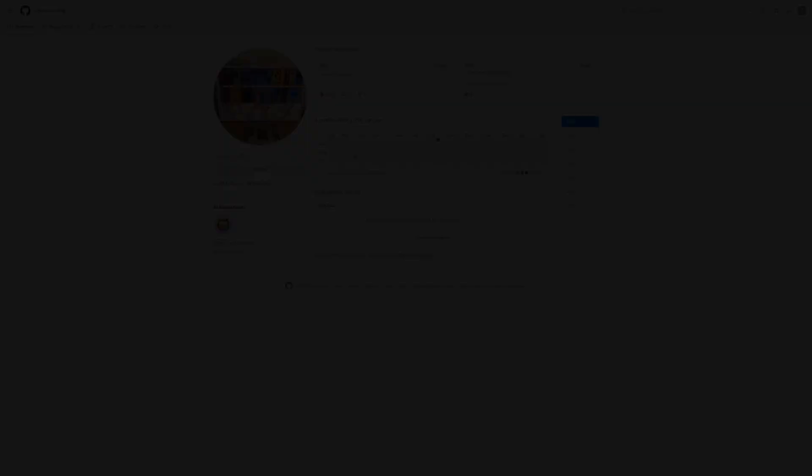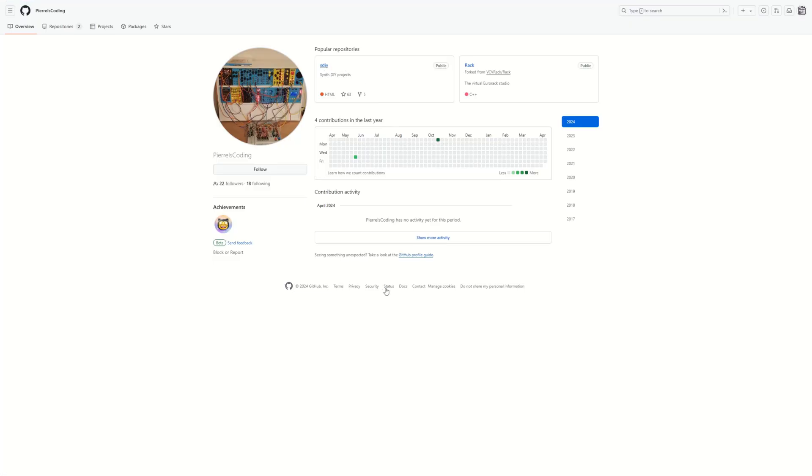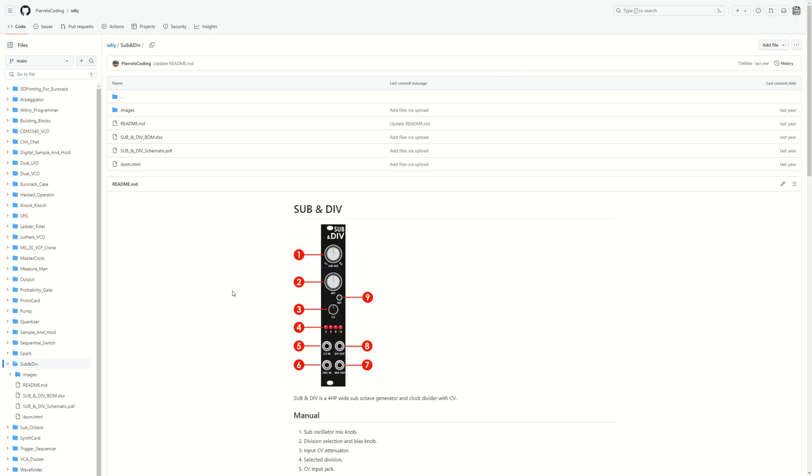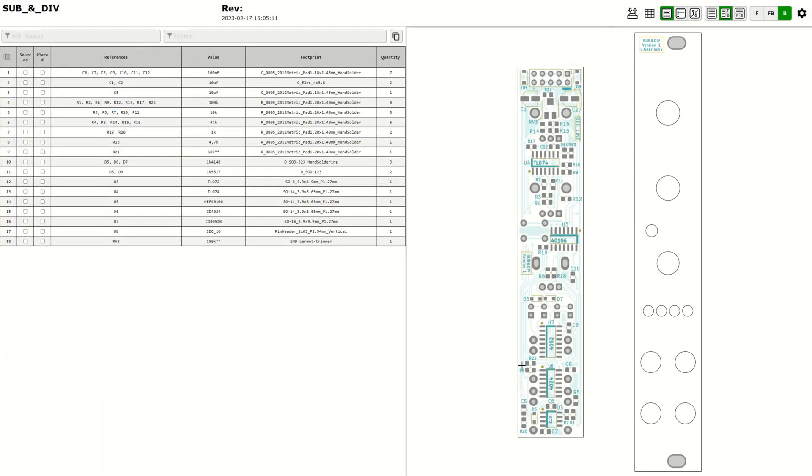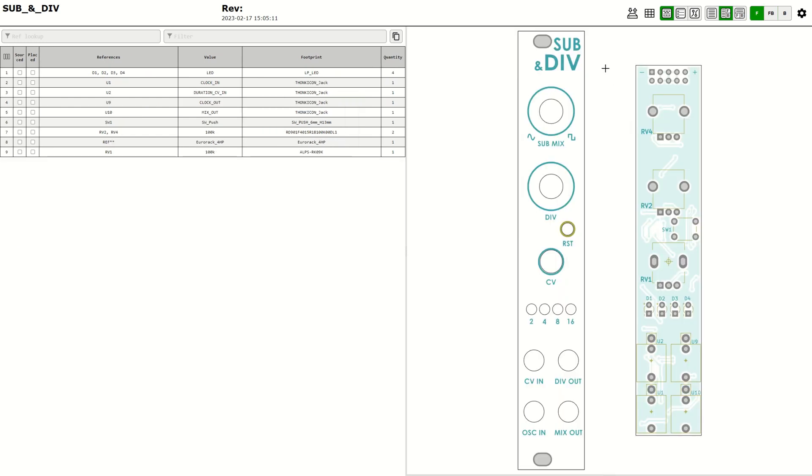Luther has a great GitHub with all the documentation needed for this build, including an interactive BOM where you can see all the components and where they should be placed, and you can tick them off one by one as you assemble the module.